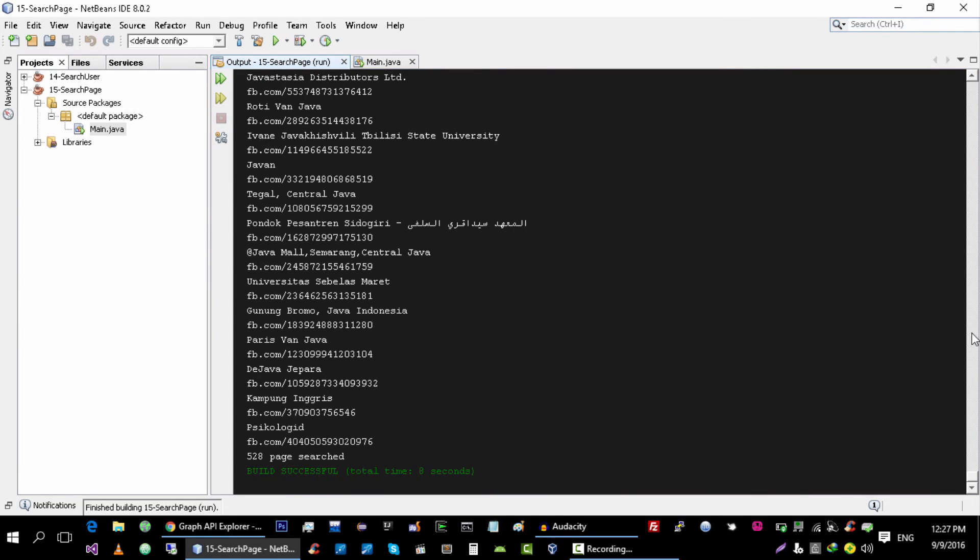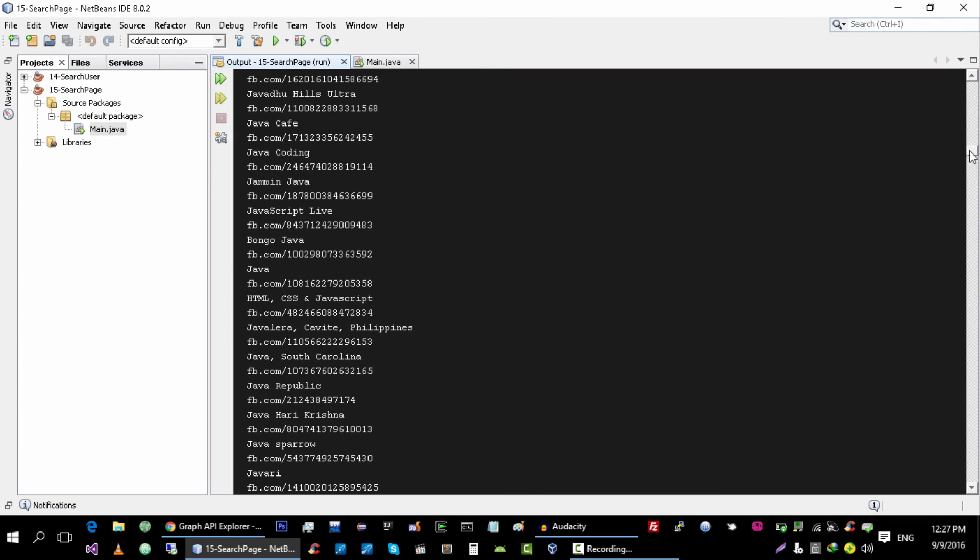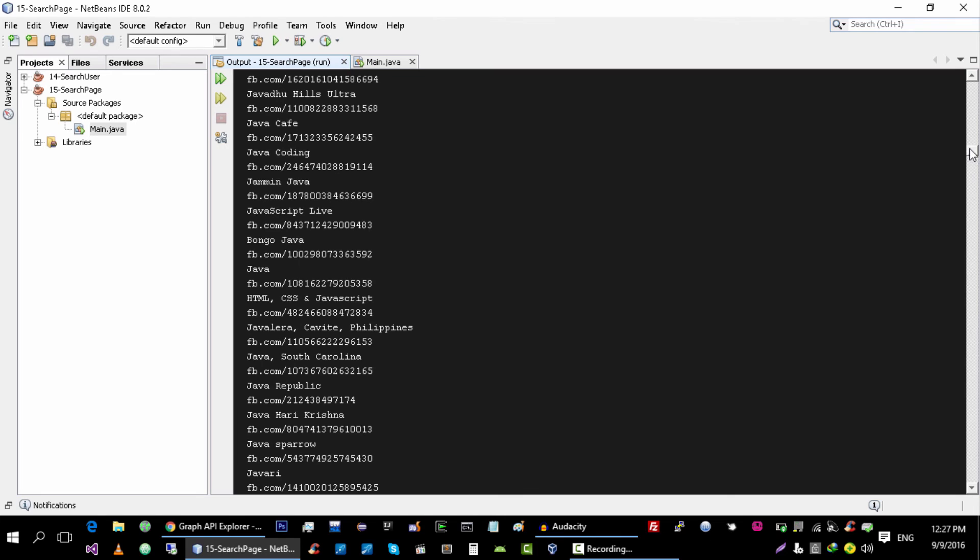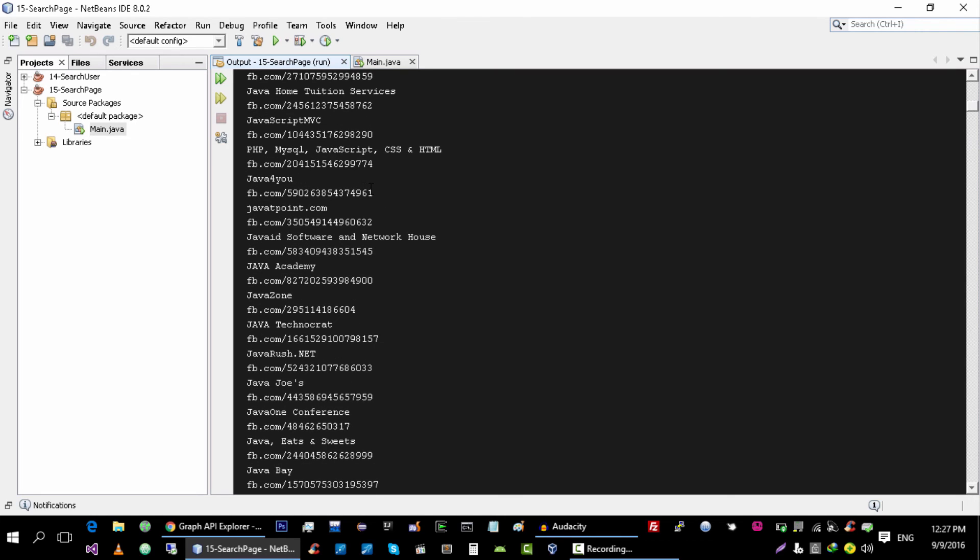So we searched almost 500 pages. Let's open some of these pages.